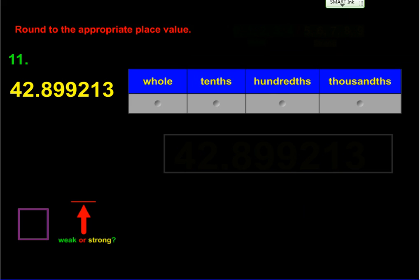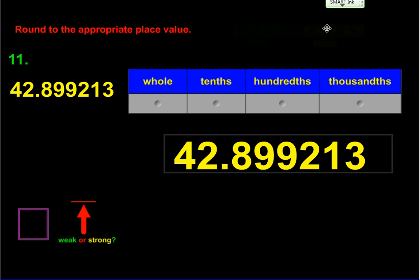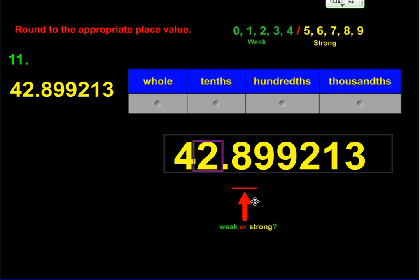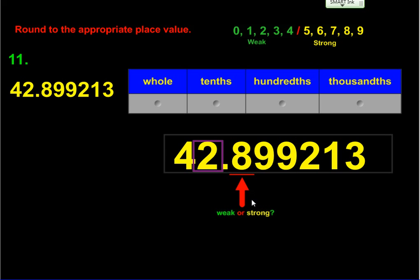The last problem we're going to look at today is question number 11. We put the weak and strong numbers up there for reference. We start by placing the box on the ones place for the whole number, which means the underline goes under the digit in the tenths place — that's an eight. Eight is a strong number, so this two is going to become a three. Rounded to the nearest whole number, it's 43.